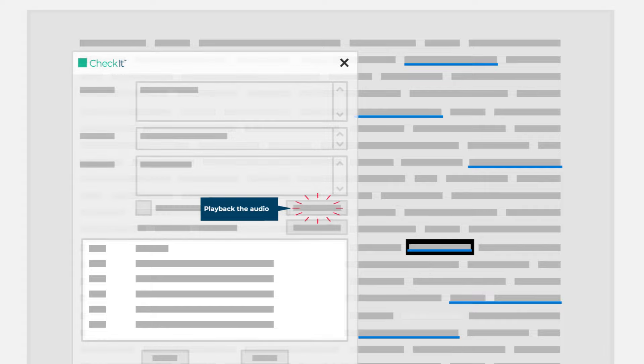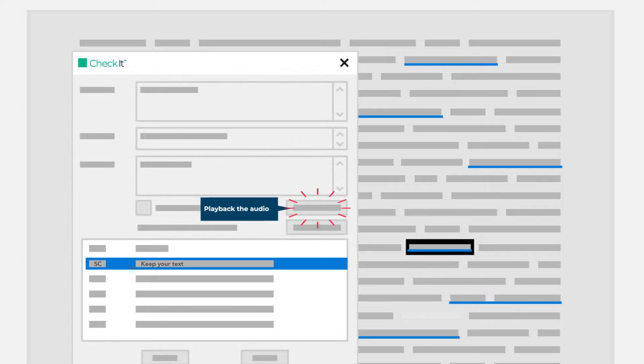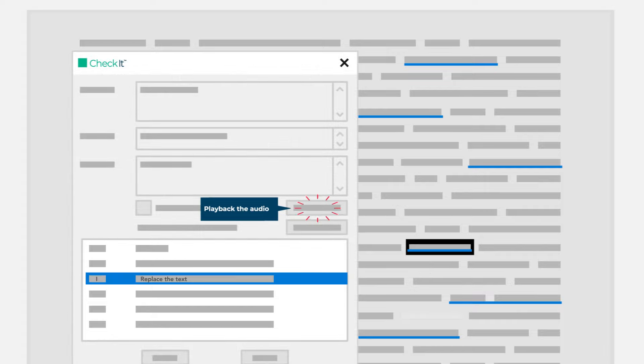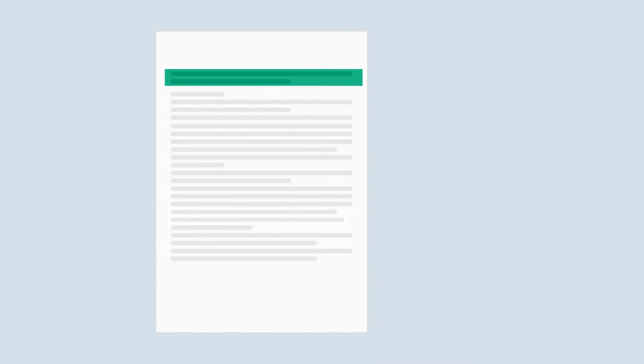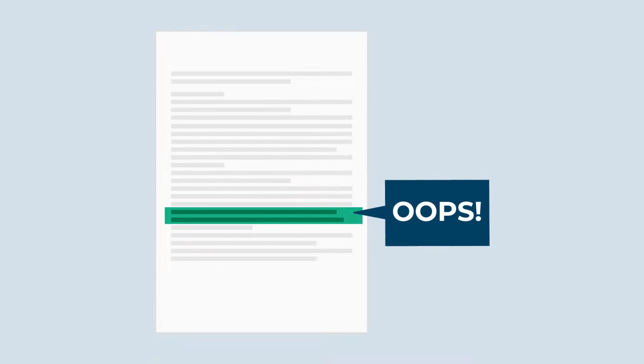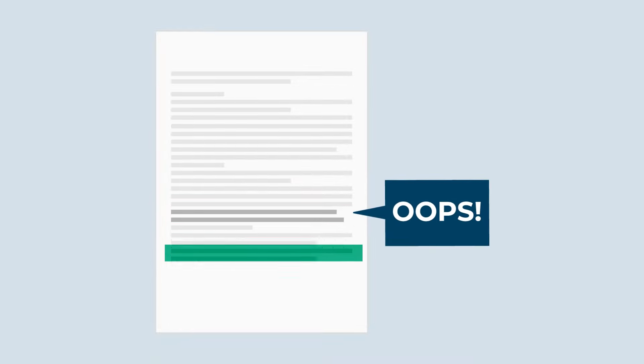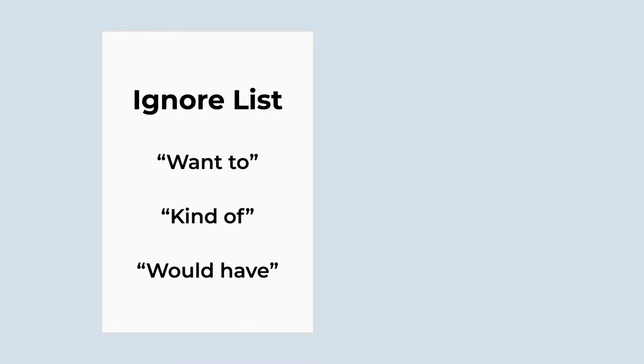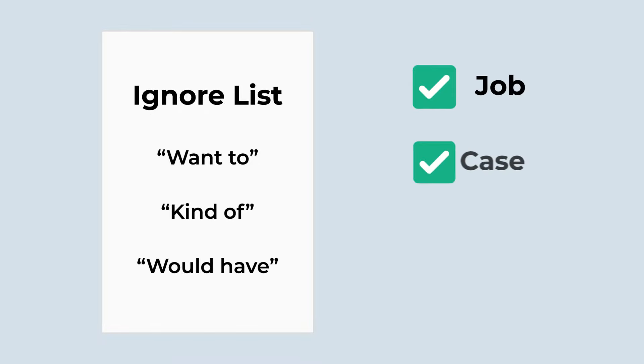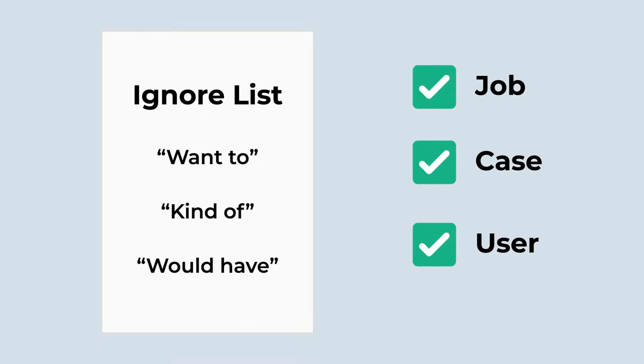the transcript, stopping at suggestions, then automatically playing audio and using shortcuts to make your editing selection. Check It gives you the flexibility to check the entire transcript or just areas identified with an oops symbol category, and lets you create an ignore list of words or phrases for a job or user to prevent Check It from suggesting edits.